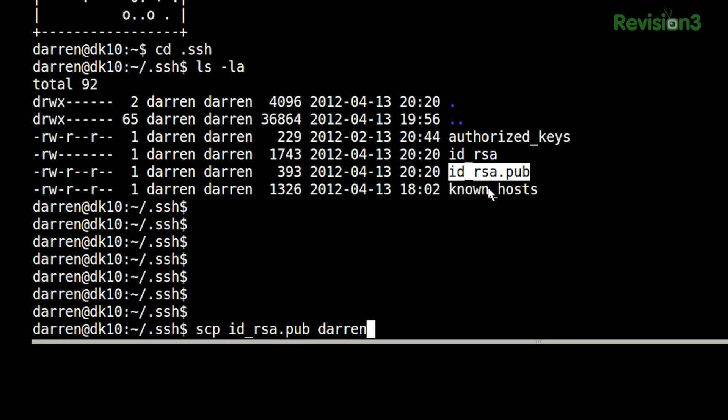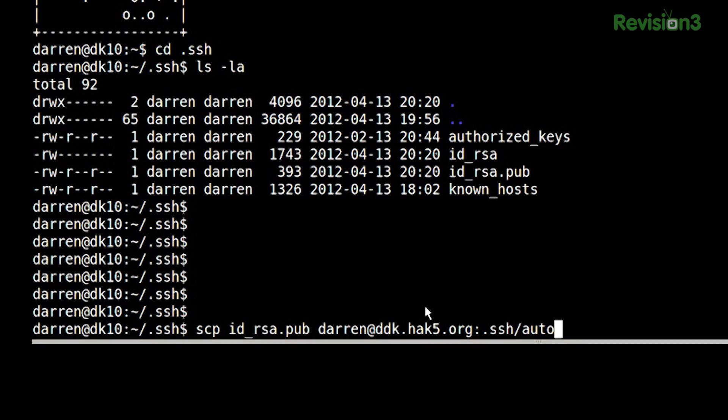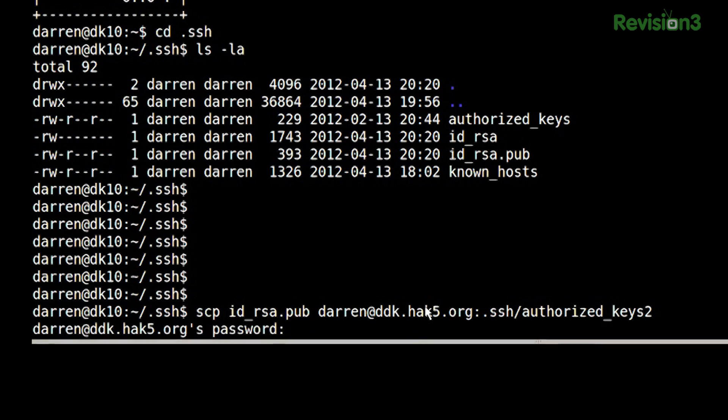Then I give it the username at the host — in this case ddk.hack5.org. And then you have to give it a colon, saying I want to put that file on this server, colon, then where on this server. It defaults to your home directory, so I just give it .ssh — and I can even rename it to a file of my choosing. So now I'm going to call this authorized_keys, and hit enter. This uses SSH to do it, so since I haven't already set up key pairs, I'm getting asked for my password.